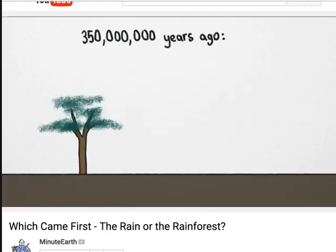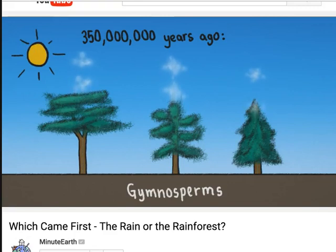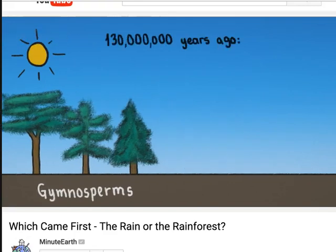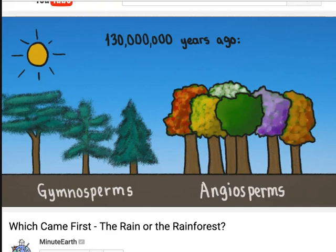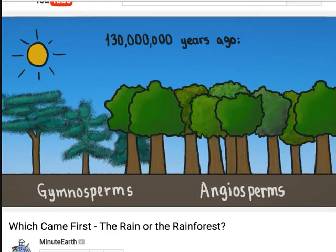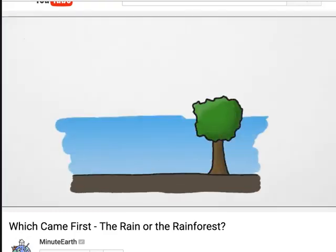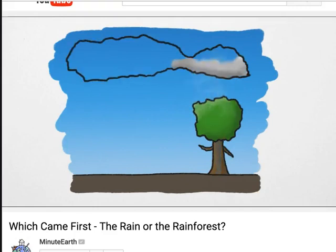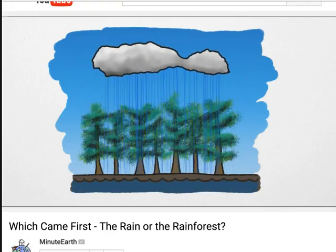Without the forest pumping so much water into the air, rainforests wouldn't be as rainy. And without so much rain, the forest couldn't pump so much water into the air. Before rainforests, ancestors of trees like cypress, pine, and spruce dominated the land, but they were conservative with water, so the air tended to be dry. Around 130 million years ago, a new kind of plant developed — flowering plants — that took the risk of losing more water in return for souped-up photosynthesis.